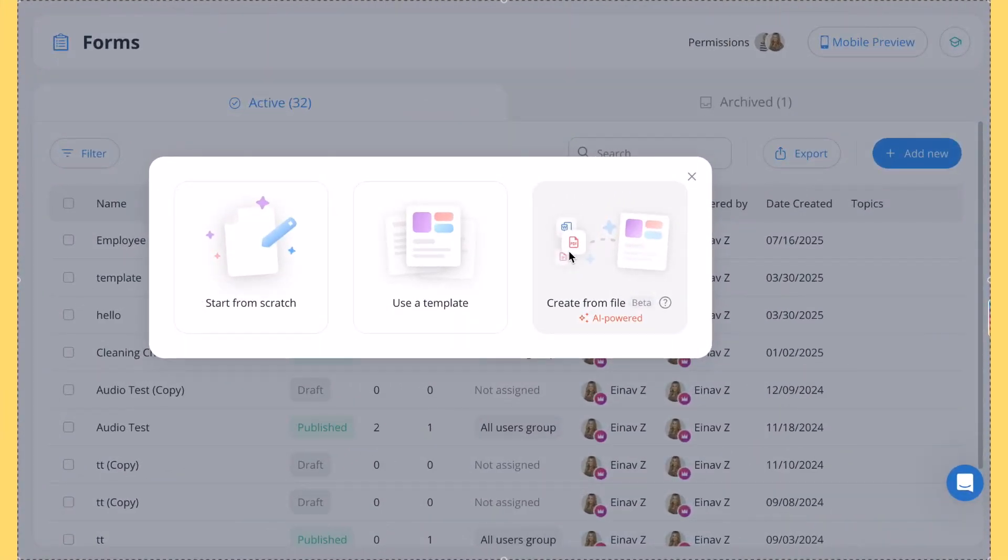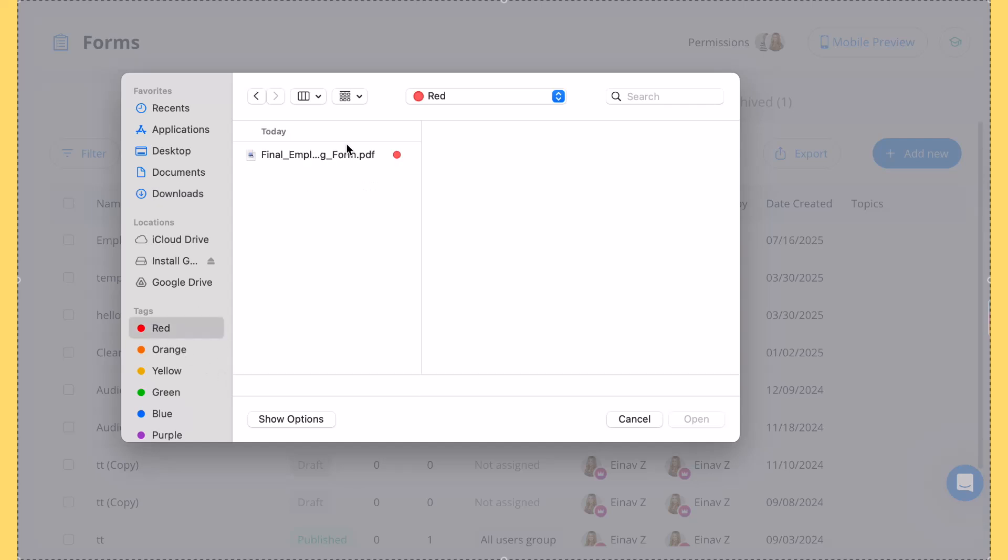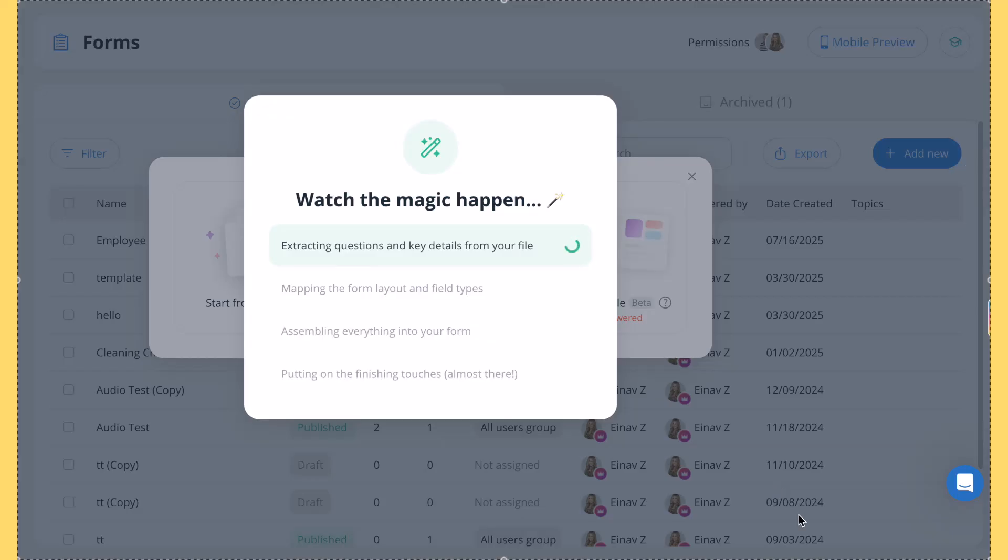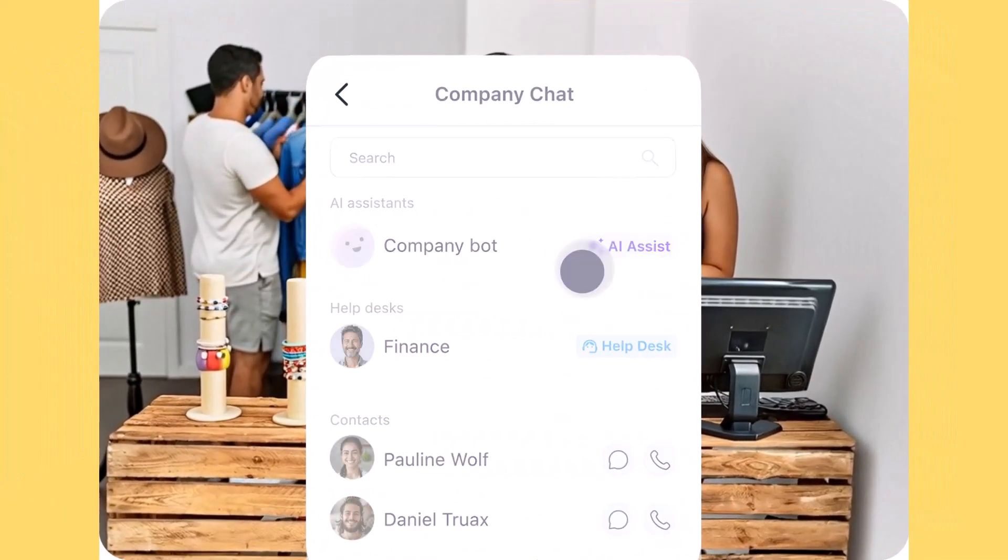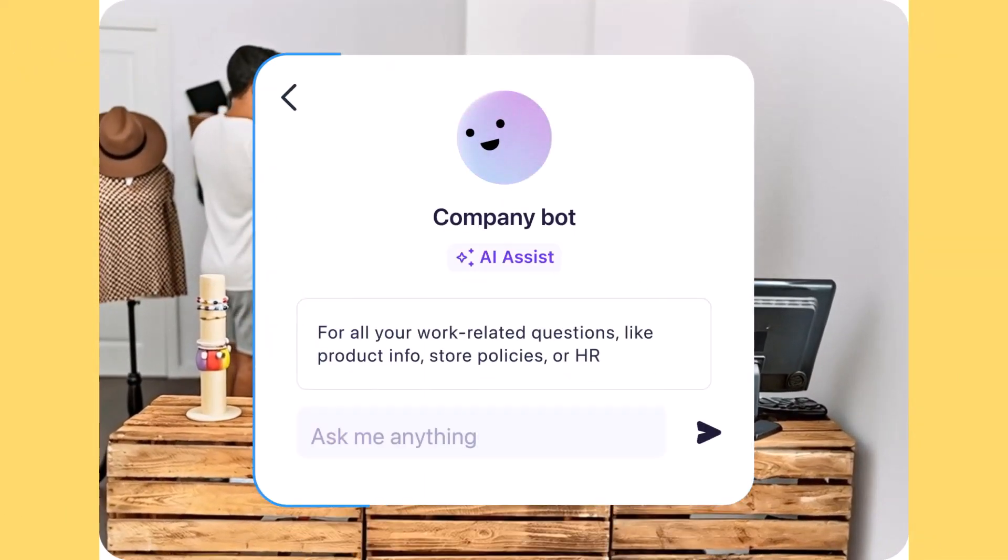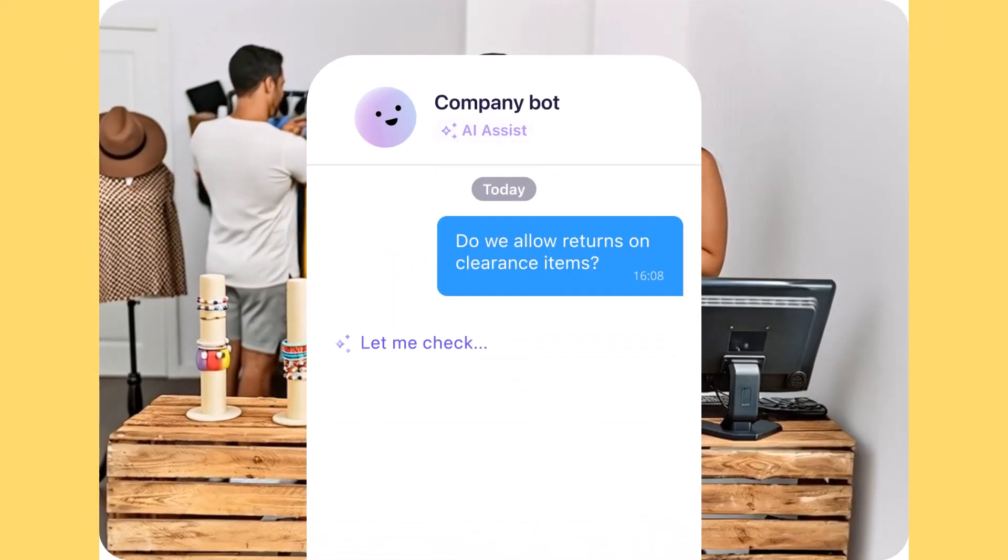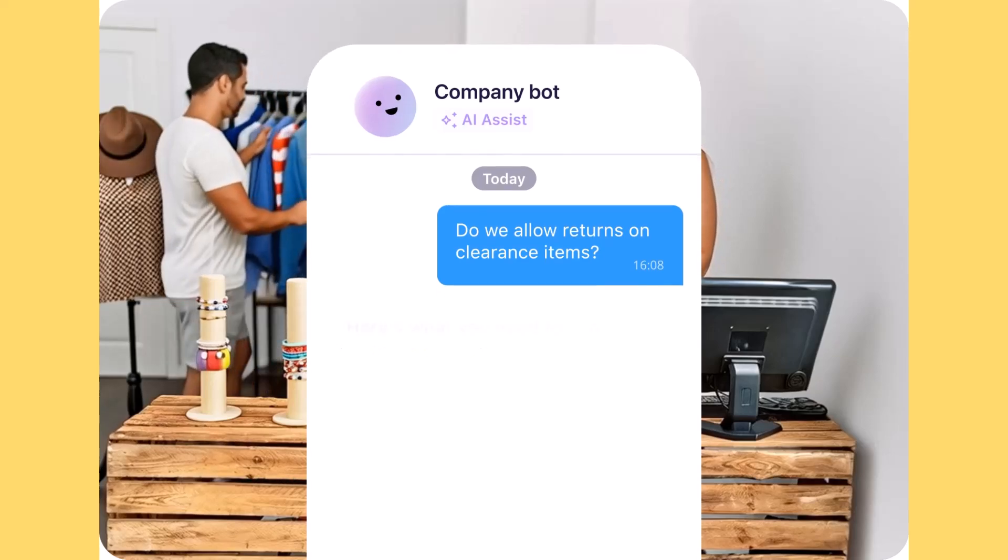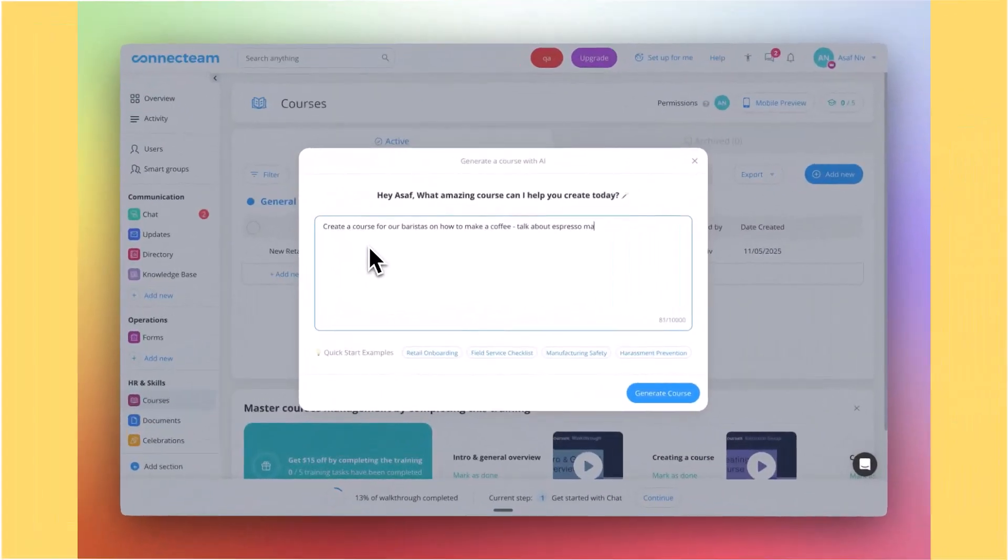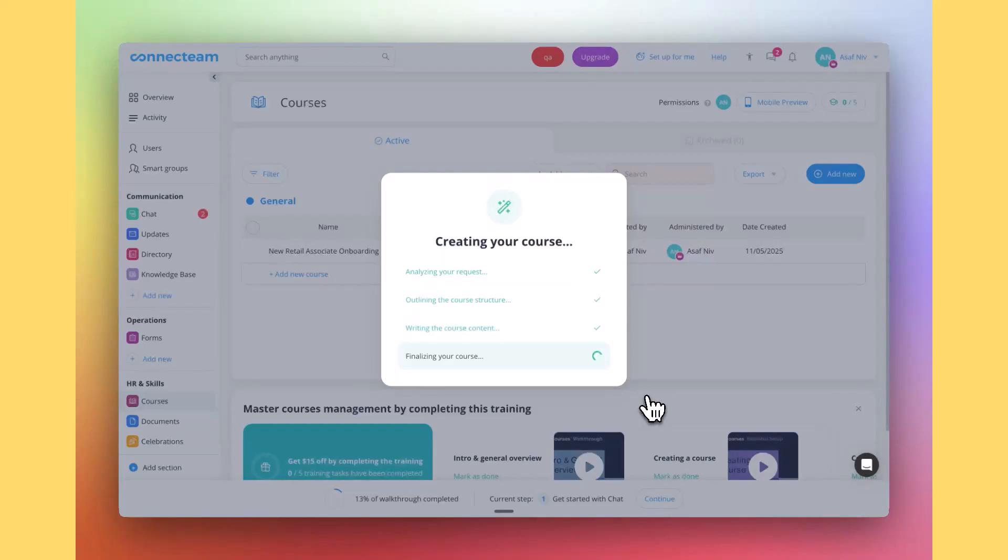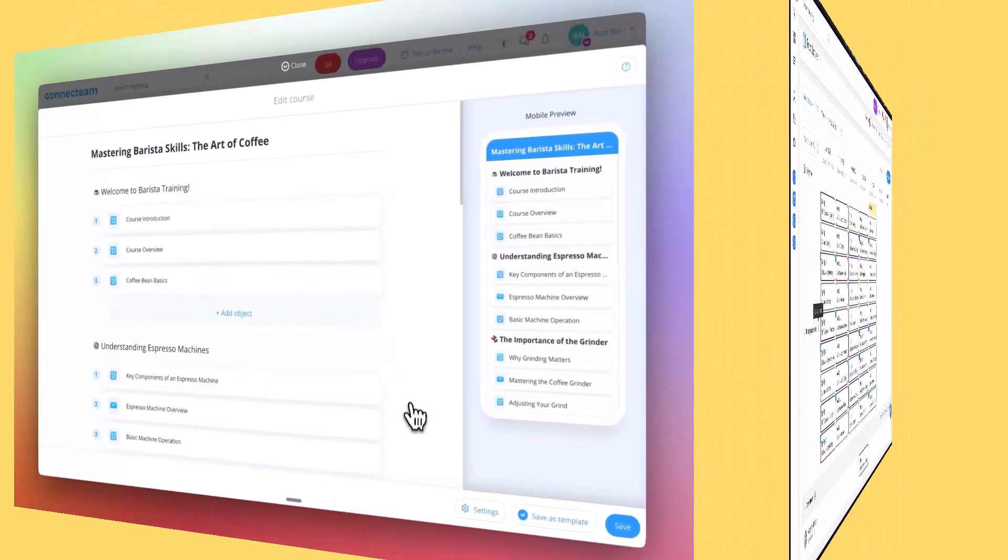Similar to Excel, their AI tool can turn any paper form you upload into an editable digital form. But with ConnectTeam, you can also create an AI chat agent that will answer questions about your company's policies, manuals, or SOPs. It can also help you build employee training courses, automate shift scheduling, and so much more.